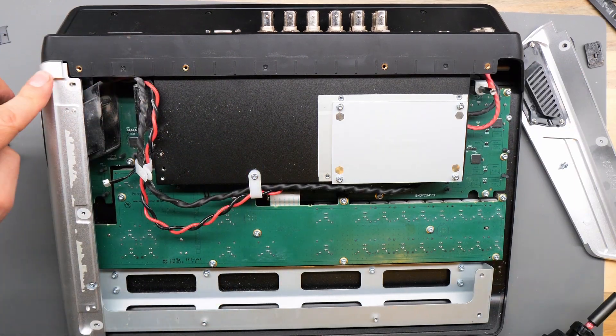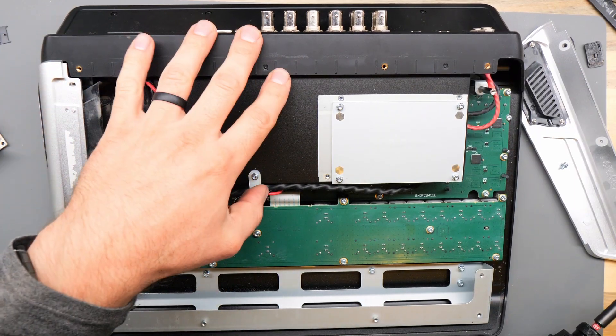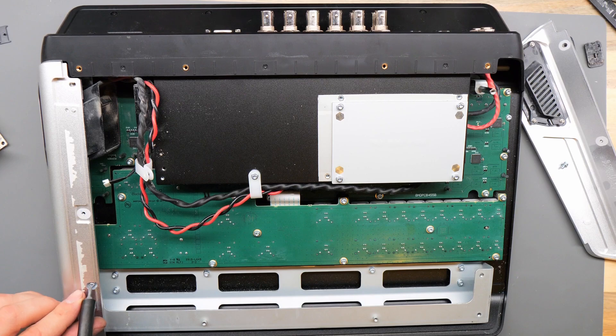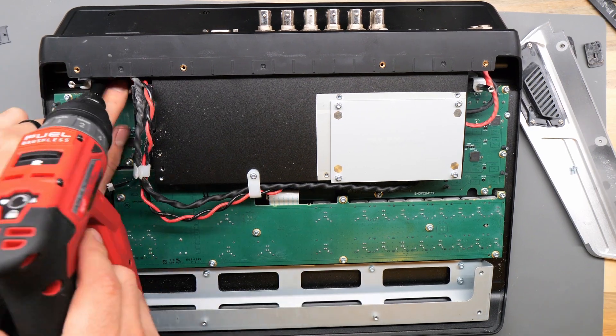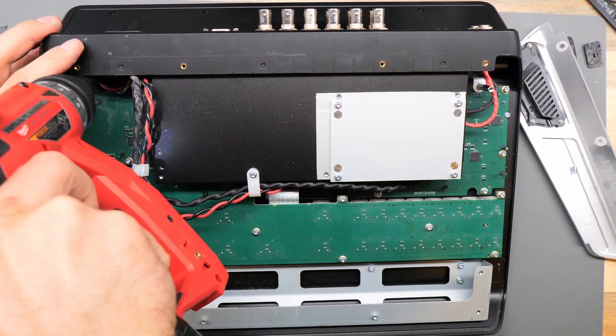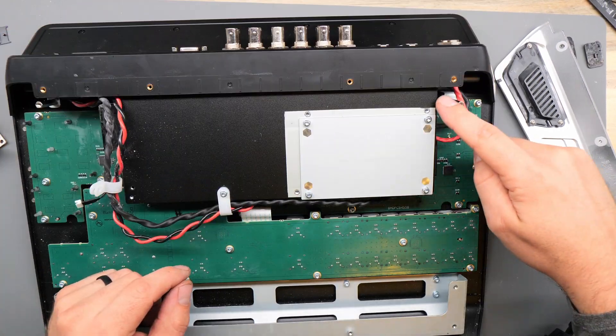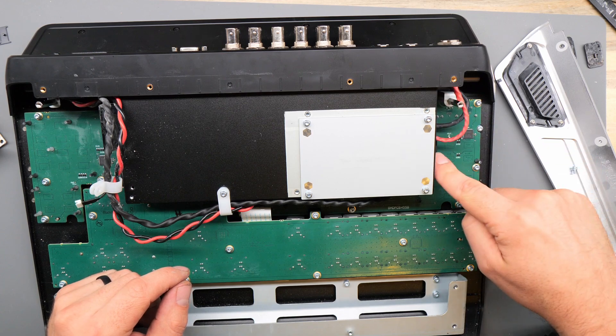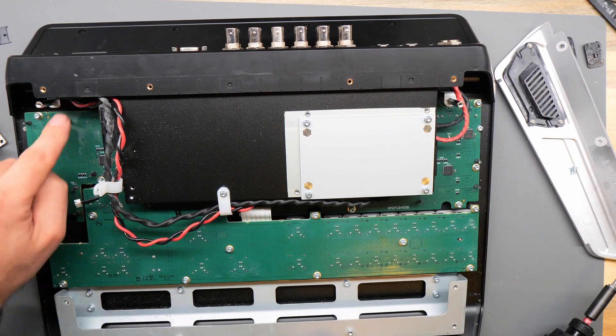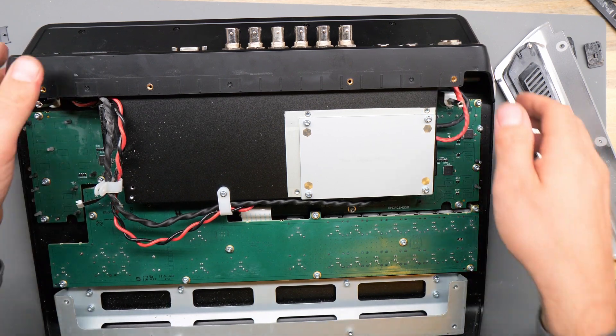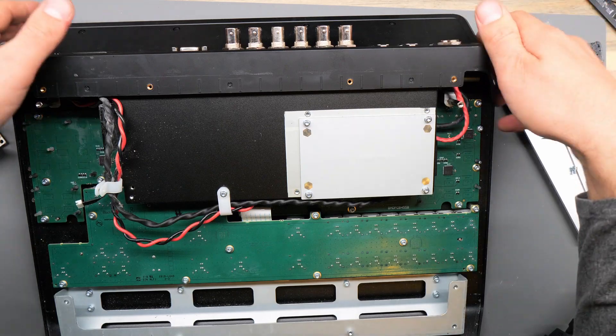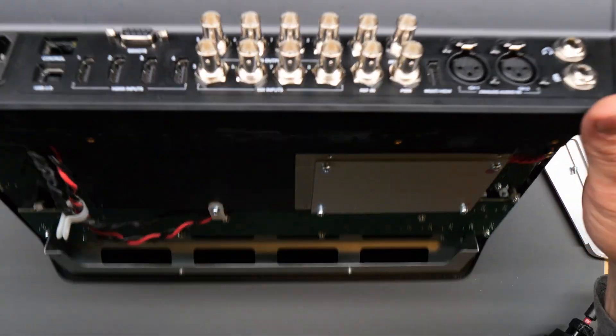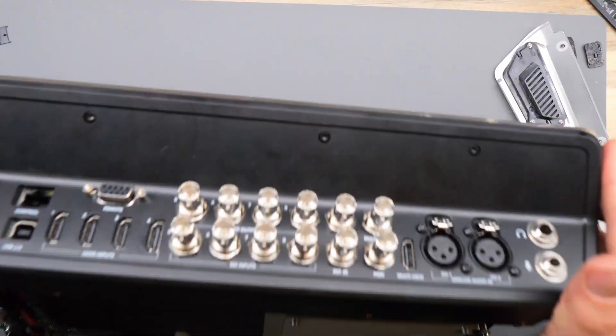And it looks like the left wing needs to be removed as well. Now with the two right screws and the two left screws, the four black screws along the top of the back of the unit needs to be removed.